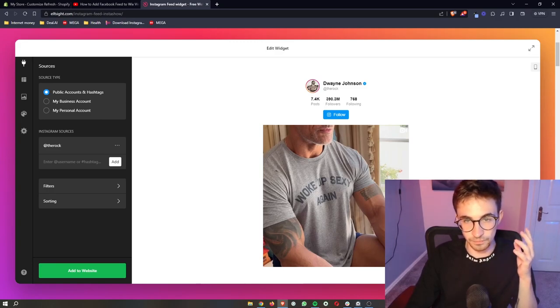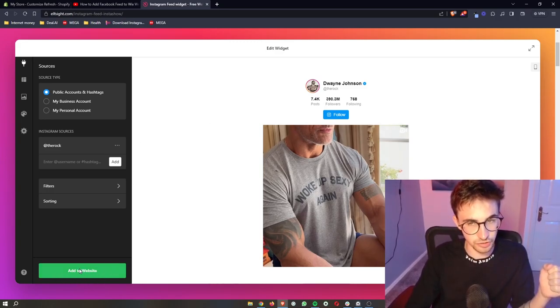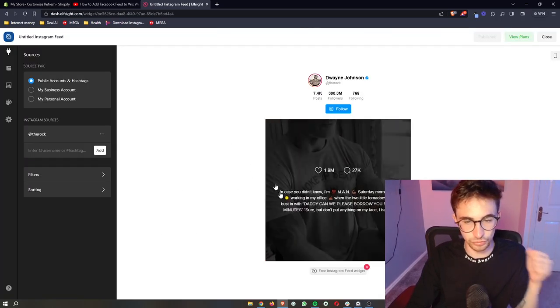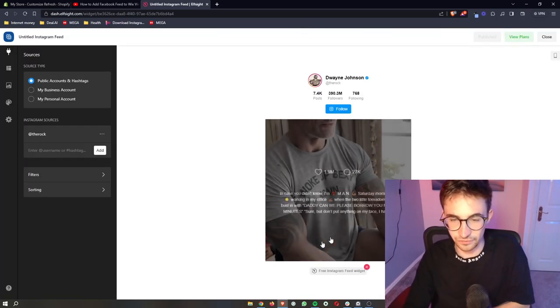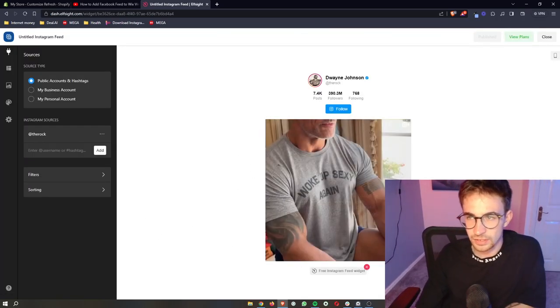So from this point, all you then have to do is click on add to website. And then it takes you through to here where it gives you like another preview.